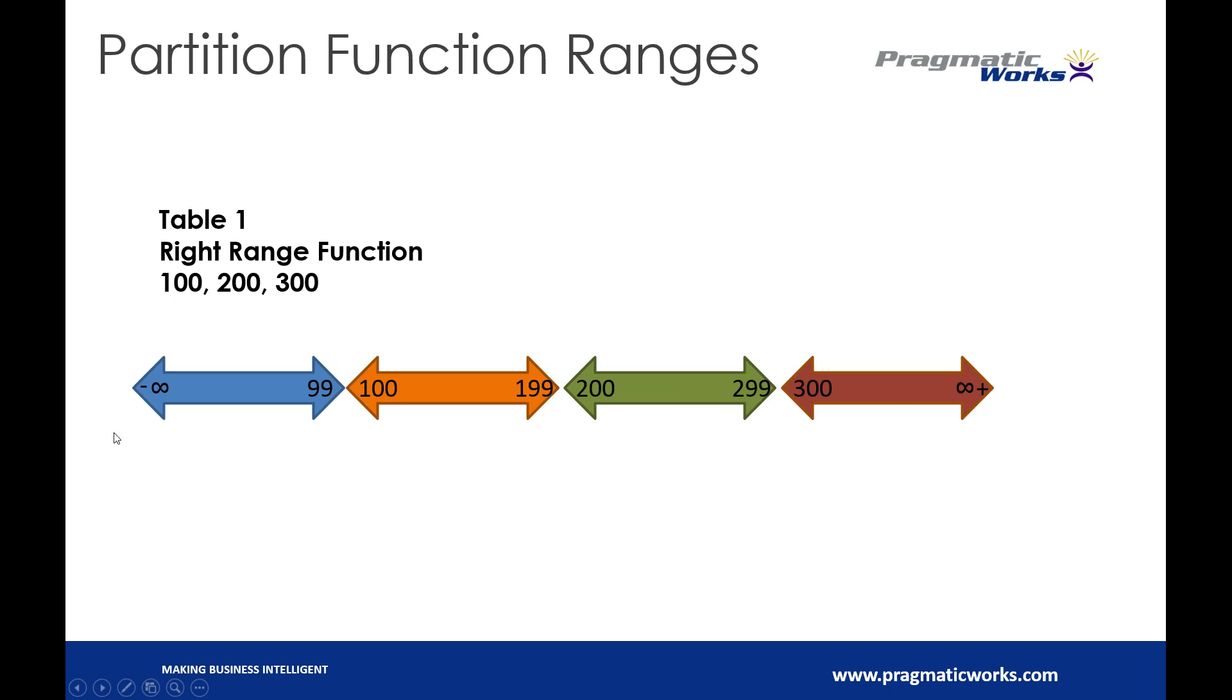Right ranges I find I use most often in dates because if I define my range as February 1, I don't want all of January, February 1 sitting in this partition.